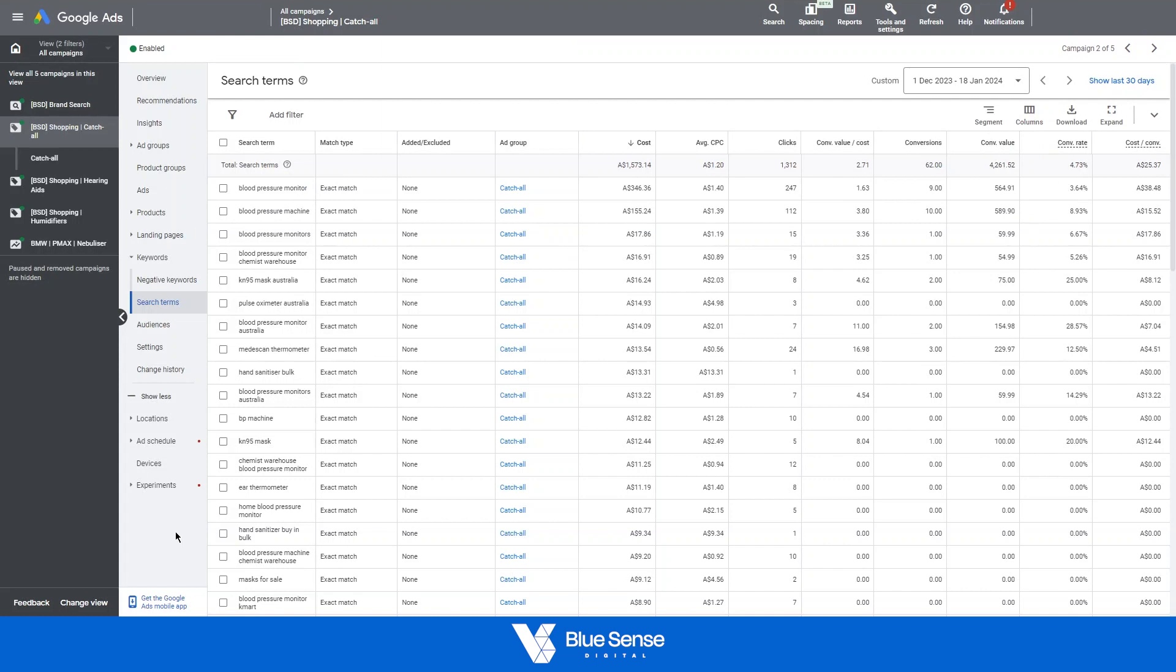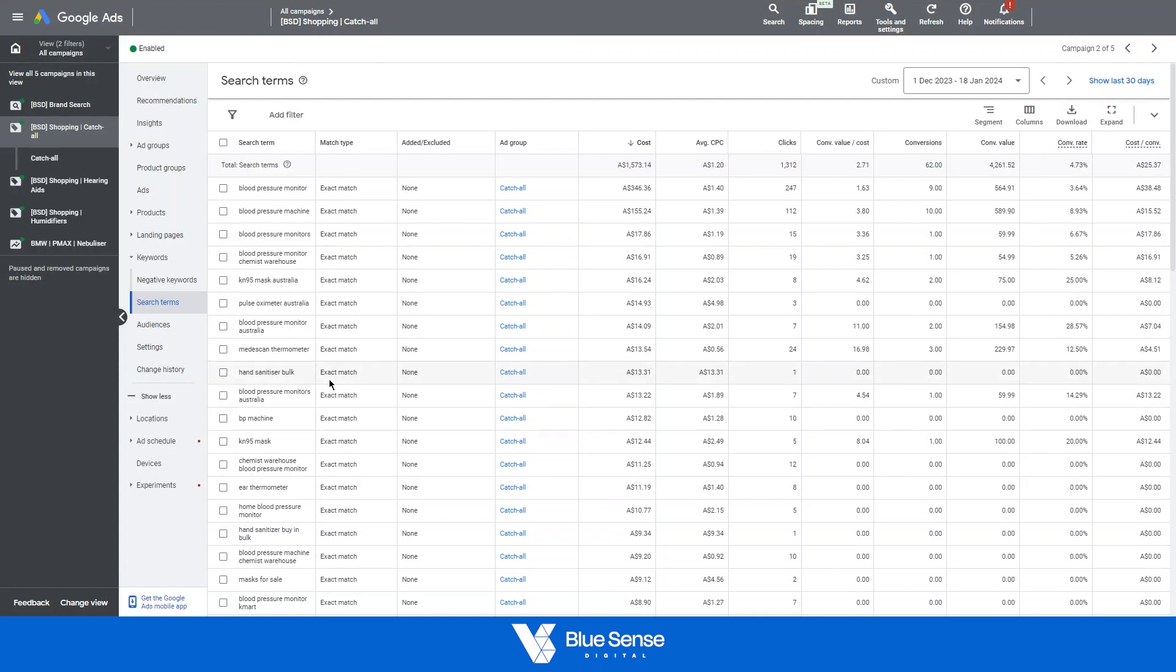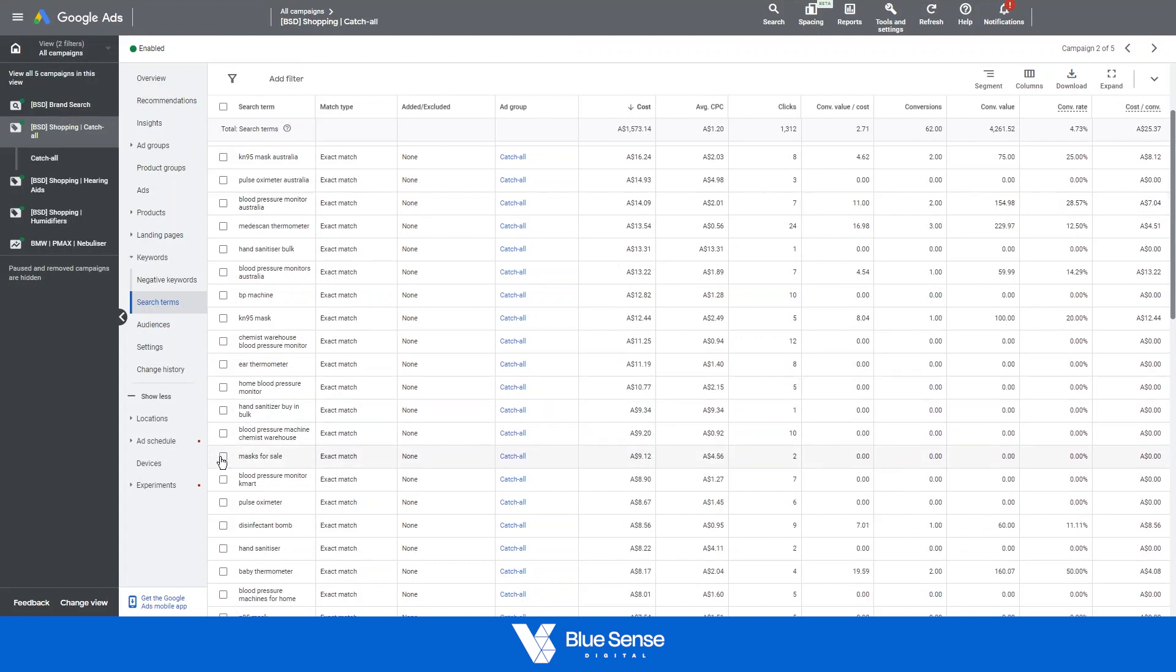Then just as a little bonus tip, let's say for example there were some keywords in here that we didn't want to be ranking for, you can just select that specific keyword and add that immediately as a negative keyword.